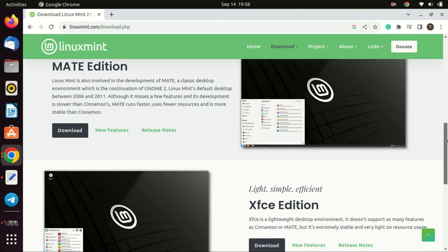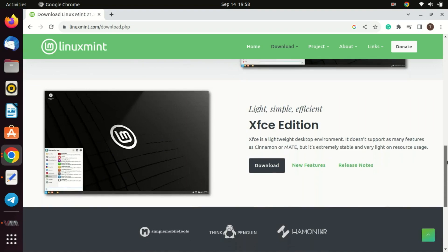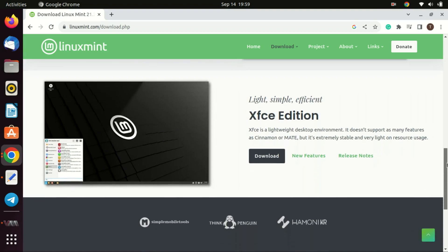XFCE's lightweight nature makes it a suitable choice for remote desktop scenarios or virtual machines where performance overhead needs to be kept minimal. XFCE provides a straightforward and no-nonsense interface. Users who prefer a clean, efficient, and less cluttered desktop environment often gravitate towards XFCE.